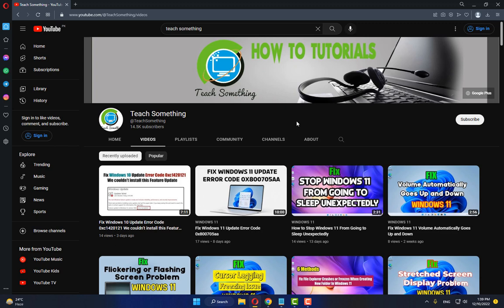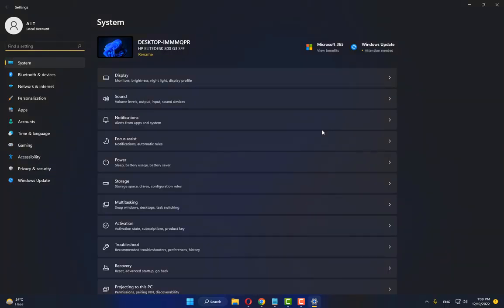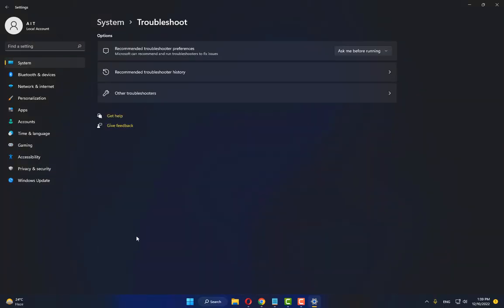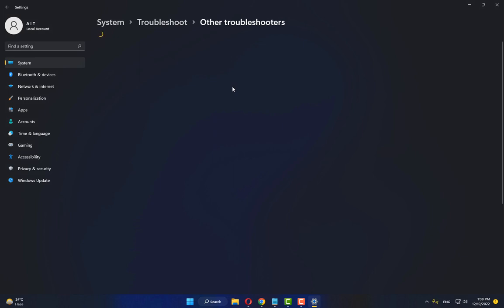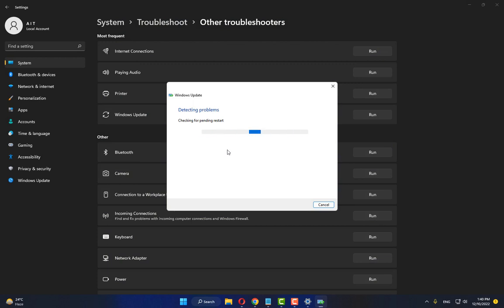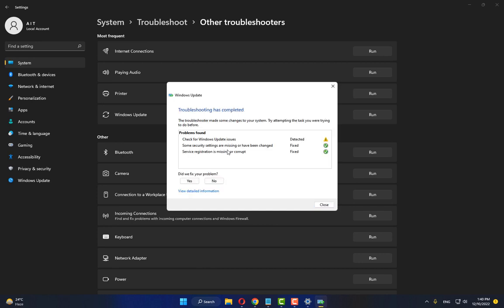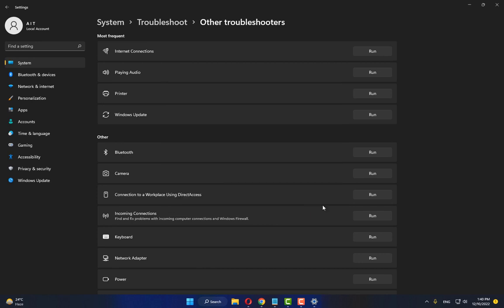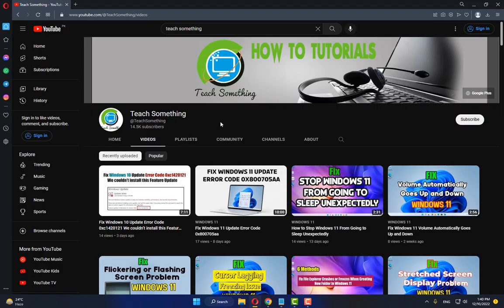In this video tutorial I will share a couple of methods to fix this type of error. The first method is: go to your Windows Settings, go to Troubleshoot, click on Other Troubleshooters, and run the Windows Update troubleshooter. After doing this step, close it. I hope your problem is fixed, but if not, try the second method.